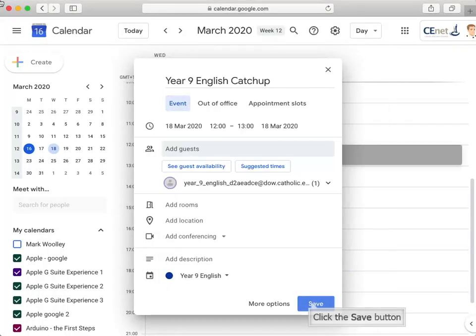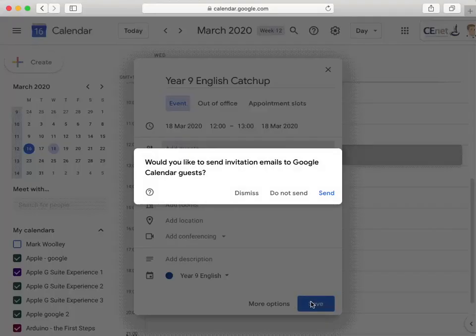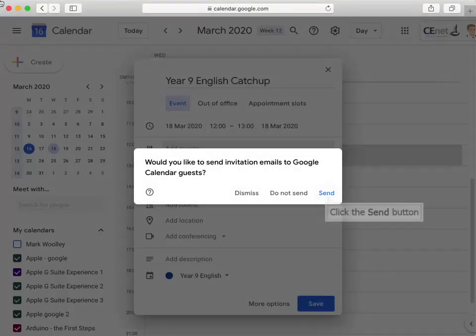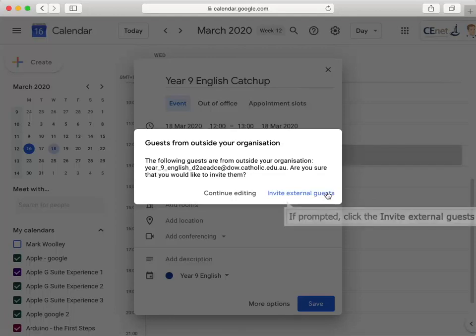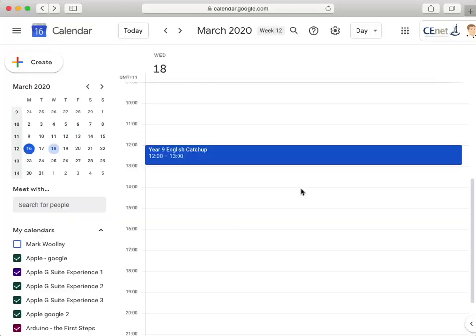Click on the Save button to save your event and finally click Send to send an invite to all of the students in your class. If prompted, click Invite External Guests.